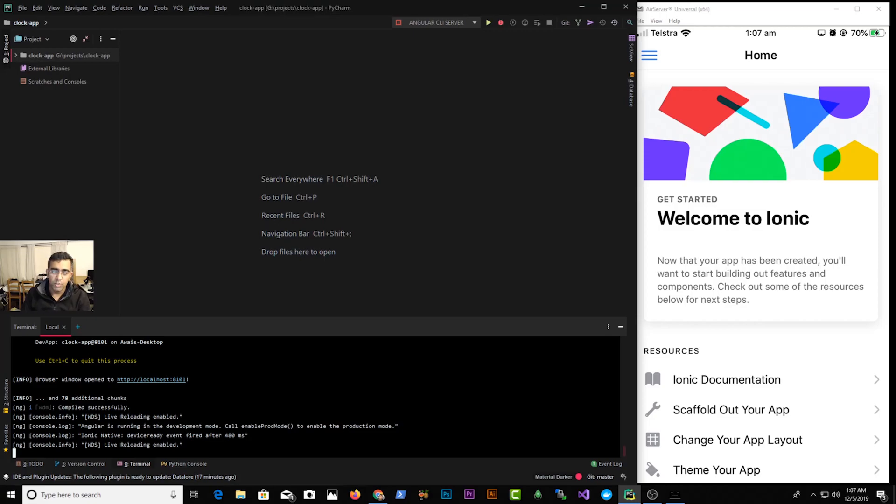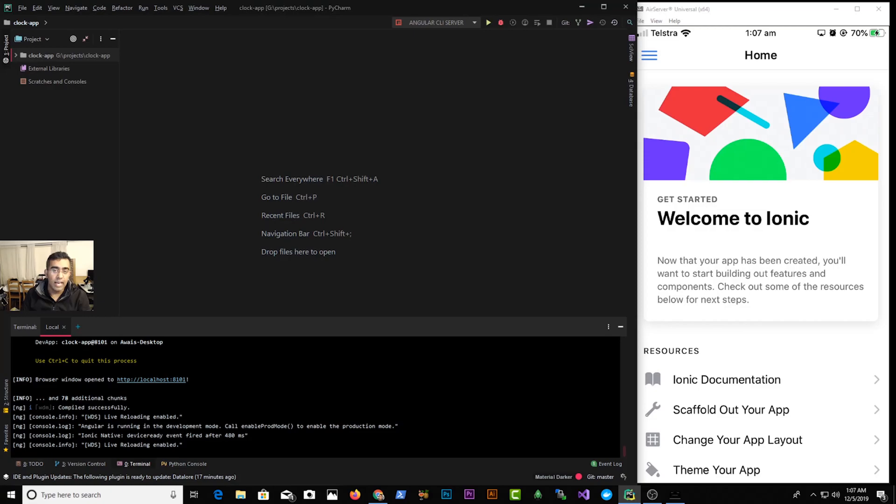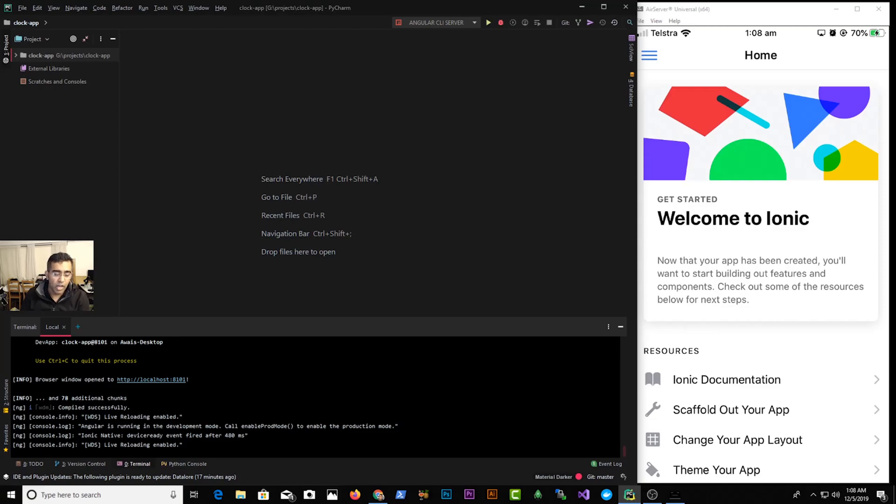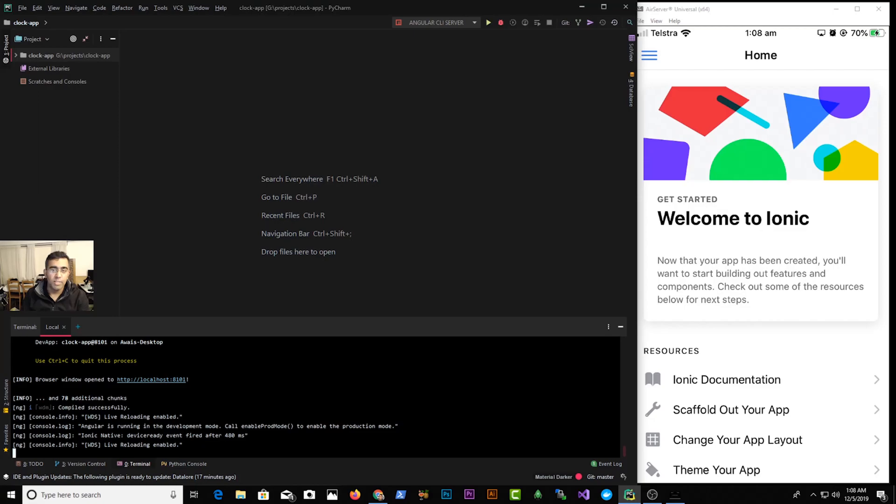So using this Ionic Dev App, you can actually use your Windows computer and then directly test your application on iPhone. So you don't really need to have a Mac to be able to see how your application is gonna look like or how it's gonna perform. And this is great because Ionic is a cross-platform framework and we should be able to use iPhone, Windows operating system.